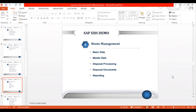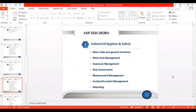We'll also learn how to create waste management business partners. There are four roles in waste management: waste generator, waste disposer, waste transporter, and authority. We'll learn what these roles are and how to create waste management business partners in the system. Everything from Product Safety through Waste Management falls under regulatory requirements.